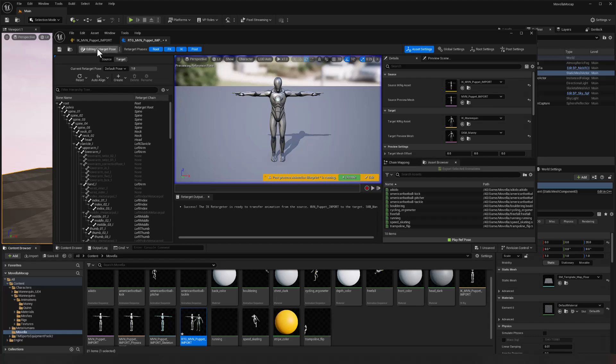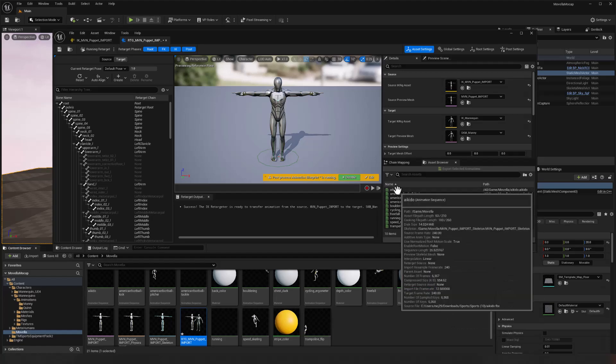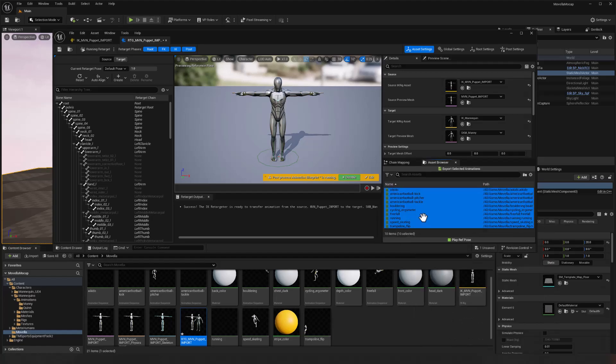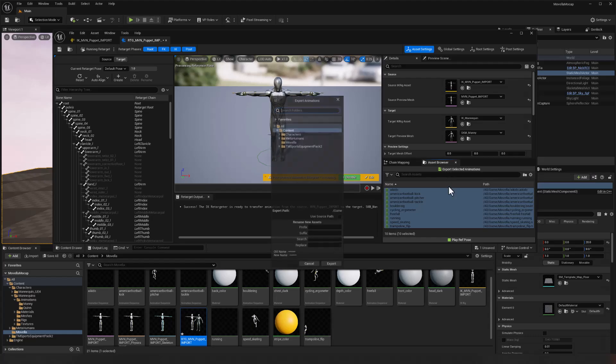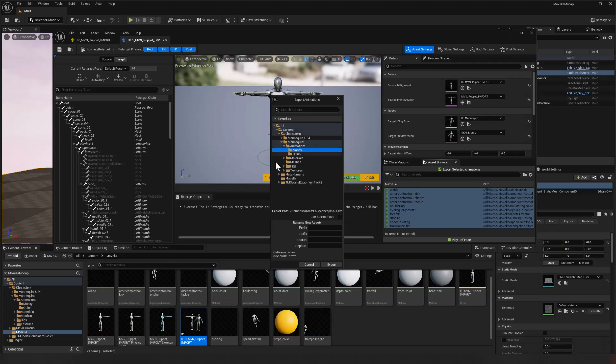So we can go back to running the retargeter and then we can convert all of these animations. So I'm going to select all of the animations from the puppet. Export selected animations. I'm going to drop those into content characters, mannequins, animations, and we'll give these a prefix of manny underscore, and then it'll be followed by all these names. Excellent. Export those.